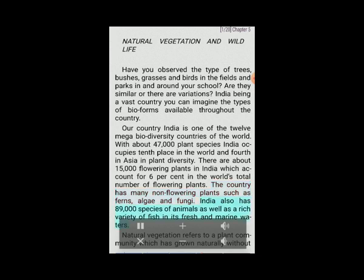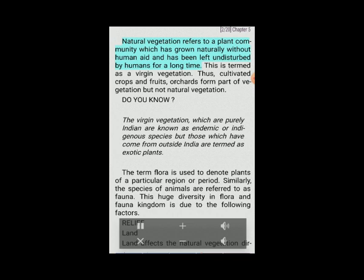India also has 89,000 species of animals as well as a rich variety of fish in its fresh and marine waters. Natural vegetation refers to a plant community which has grown naturally without human aid and has been left undisturbed by humans for a long time. This is termed as virgin vegetation. Cultivated crops, fruits and orchards form part of vegetation but not natural vegetation. Virgin vegetation which is purely Indian is known as endemic or indigenous species, while those which have come from outside India are termed as exotic plants. The term flora is used to denote plants of a particular region or period, while the species of animals are referred to as fauna.